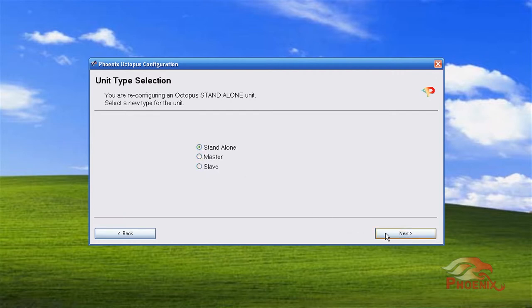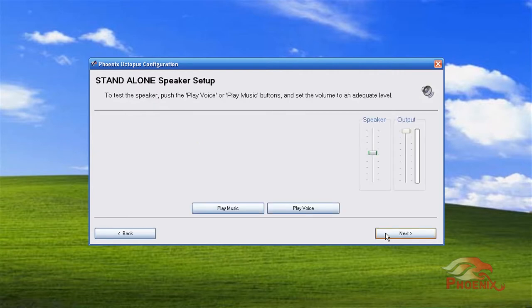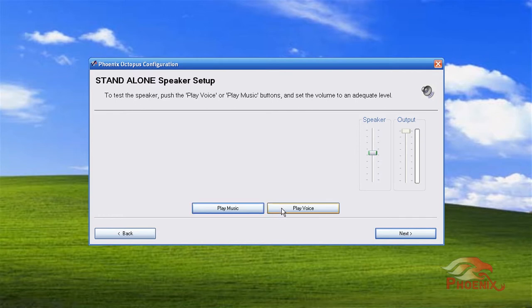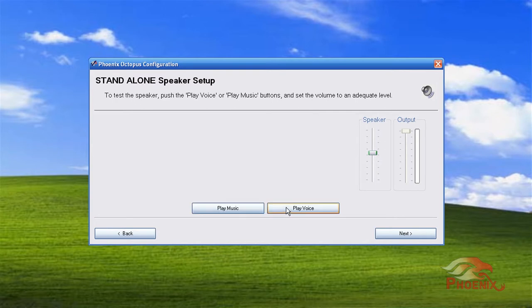This page goes over the loudspeaker volume. You can play a music or a voice file and set up the desired speaker volume.